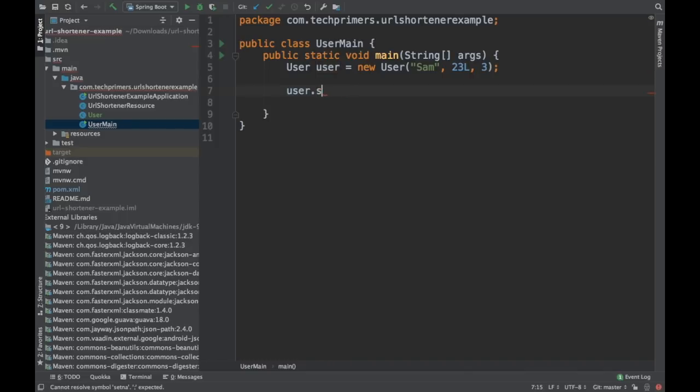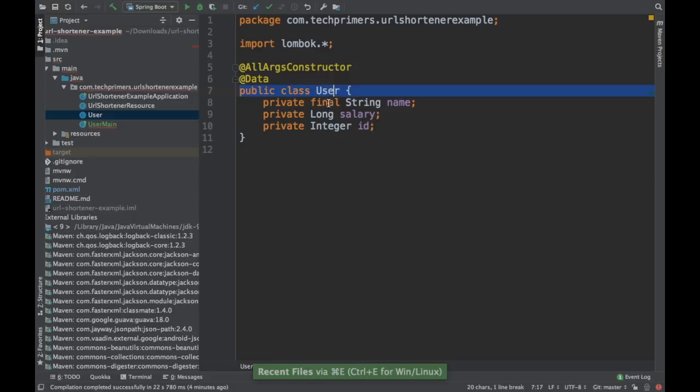That is how Lombok identifies what needs to be added and what should not be added. So that is how we can flag these variables using Lombok.